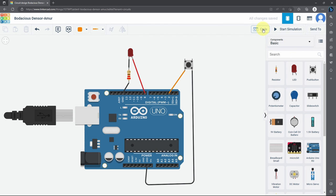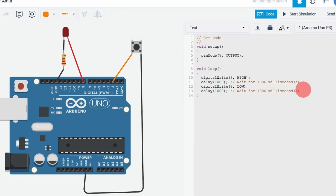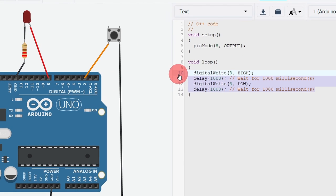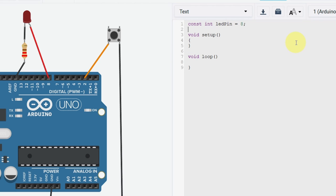Then we can move on to the code. And let's start this from scratch so that you can learn. First, I'm going to add the pin numbers using const int. And let's start with the LED pin, and it is connected to the pin number 8. Don't forget the semicolon. Then let's add another one for the button. I'm going to call it btn pin, which is 2.